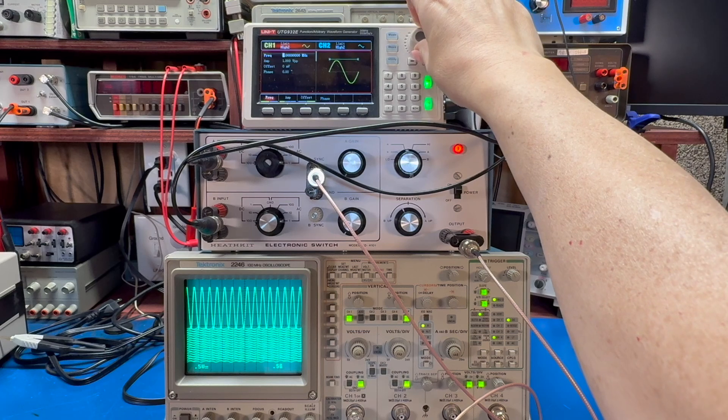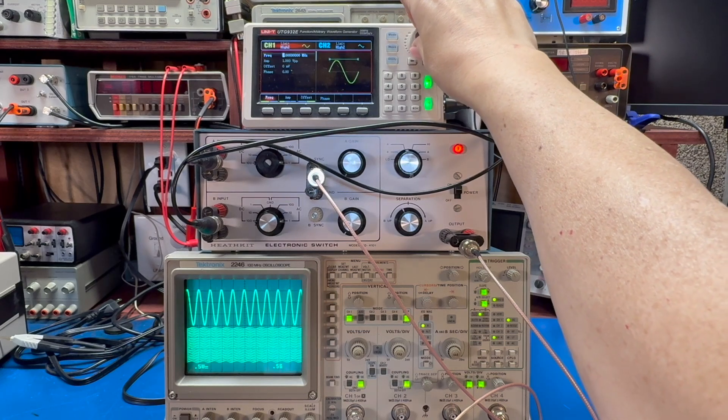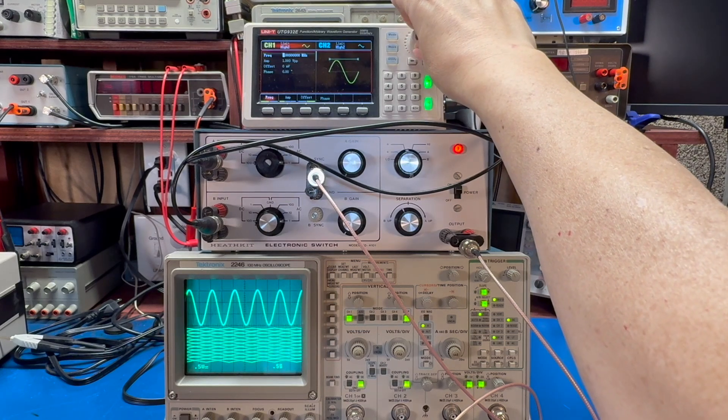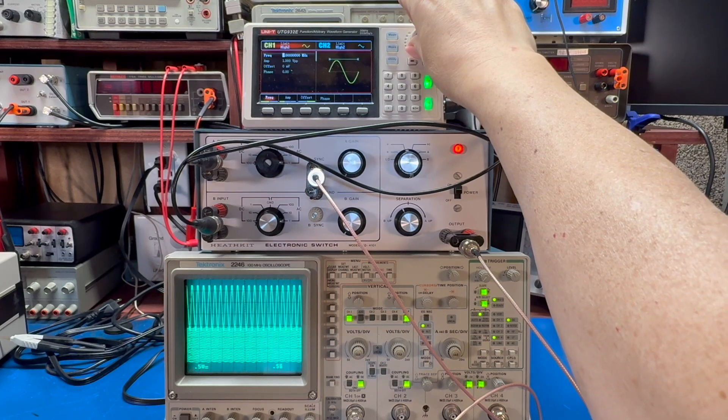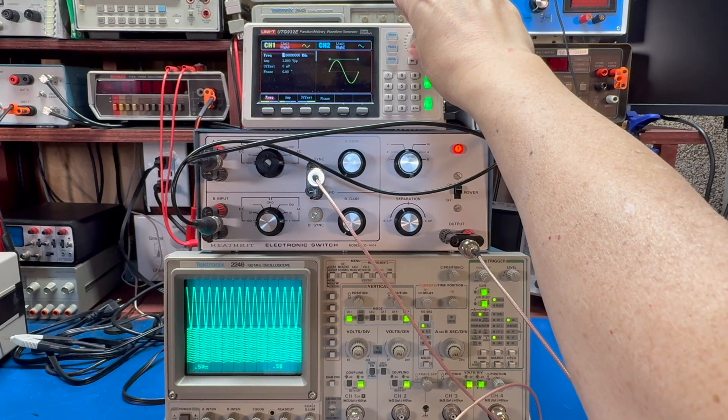And let's go to two, three. Now you can see that we're getting some the gain is going up at higher frequencies.